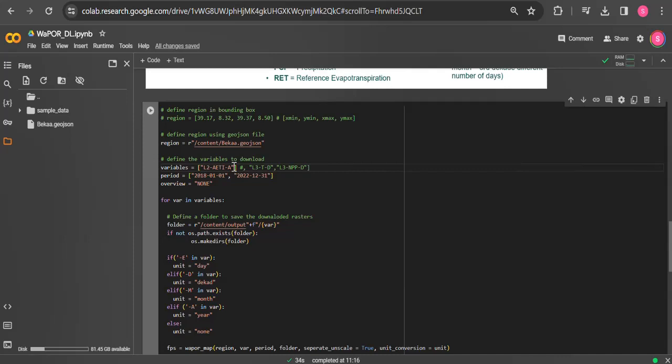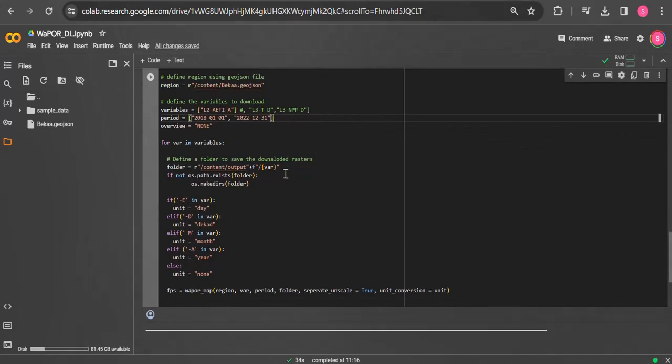Then write the period. Here you give the path of your output folder. And then click run.